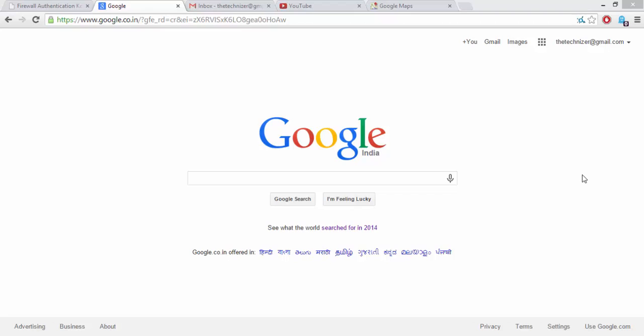And it's probably a tiresome job to change the Gmail account always. So I am going to show you how to change your default Gmail to another one.